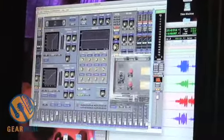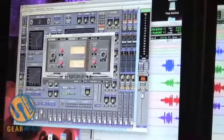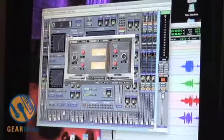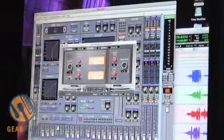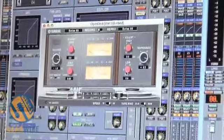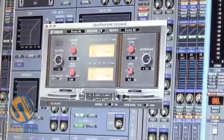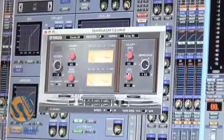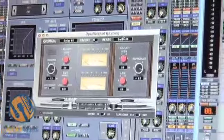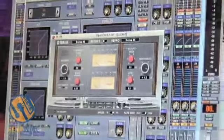For instance, we've got OpenDeck over here. OpenDeck is a tape simulator, and you get to actually look at the tape machine, which is kind of fun. You get to use the effects essentially as plug-ins in the session, which is very, very useful.